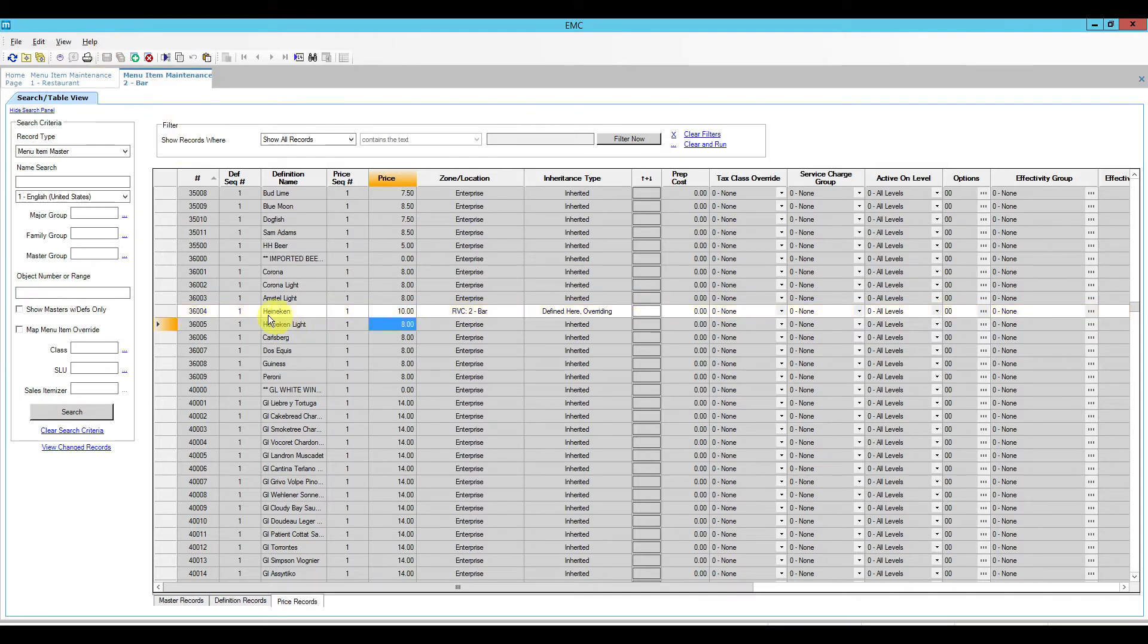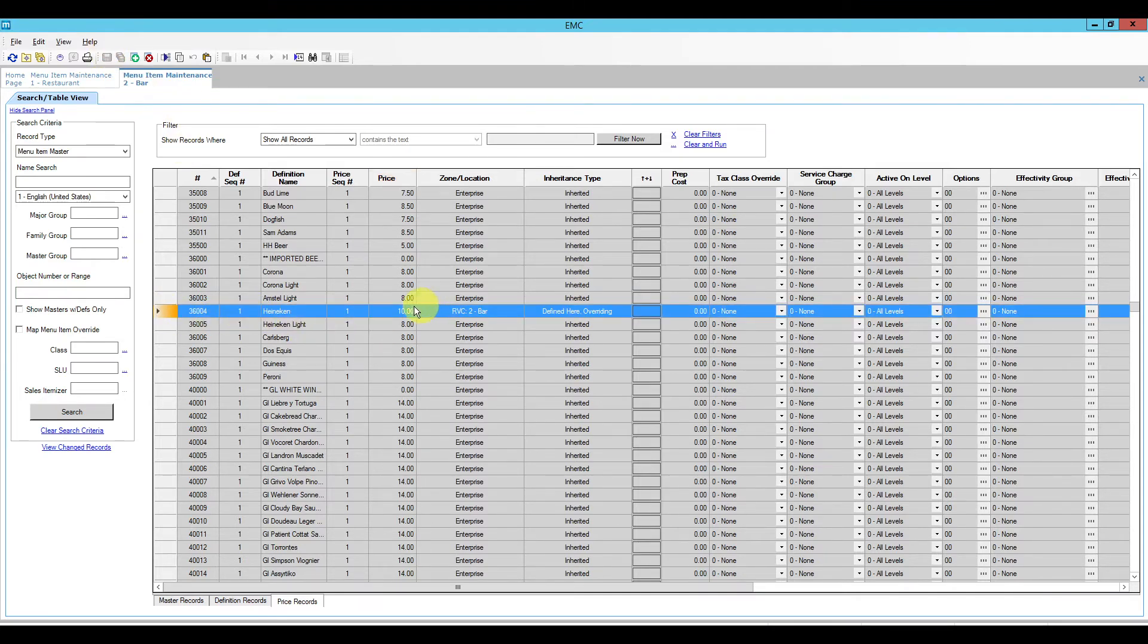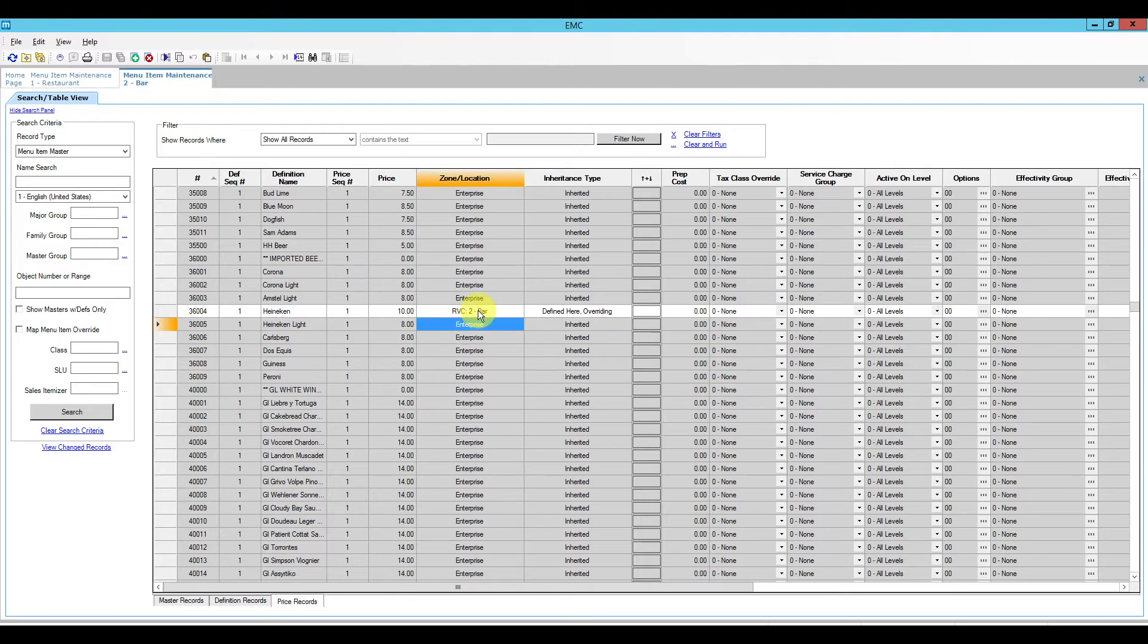Now the way this is going to work now, this Heineken will always be $10 because we defined it here at the revenue center level. Even if you change the price at a higher level at the enterprise, this price will not change because this override will prevent it.